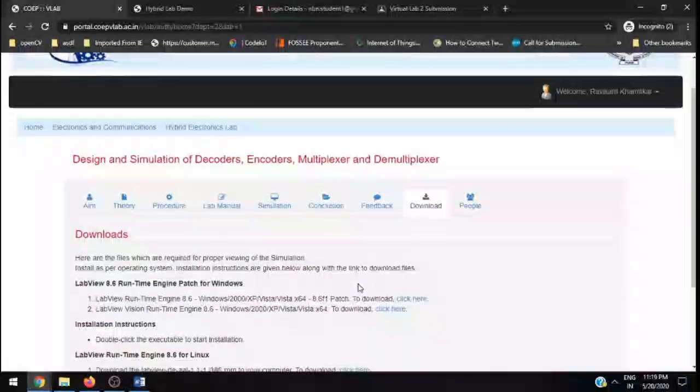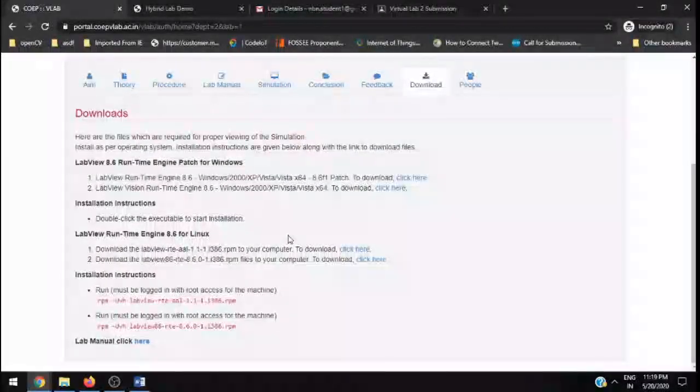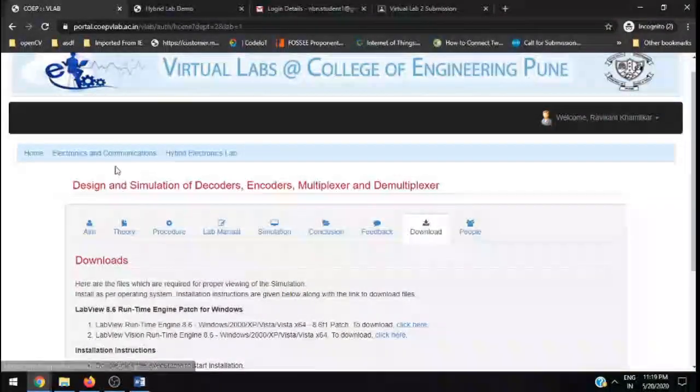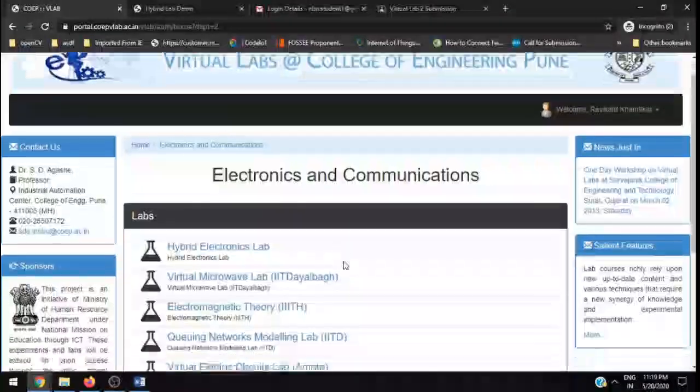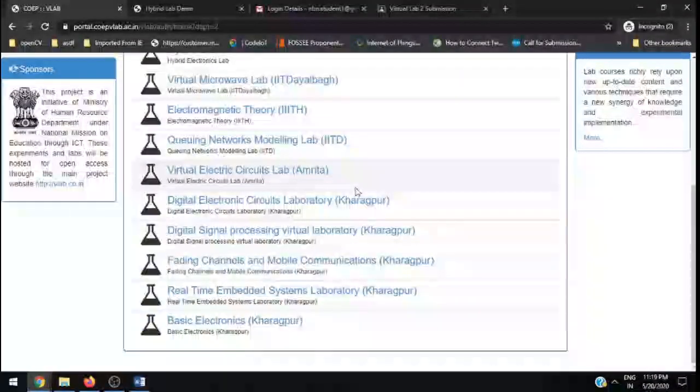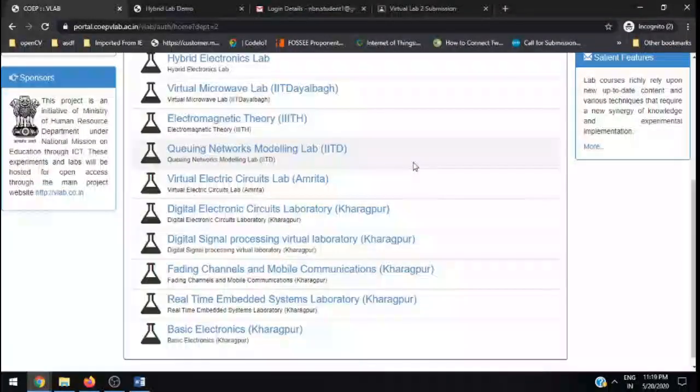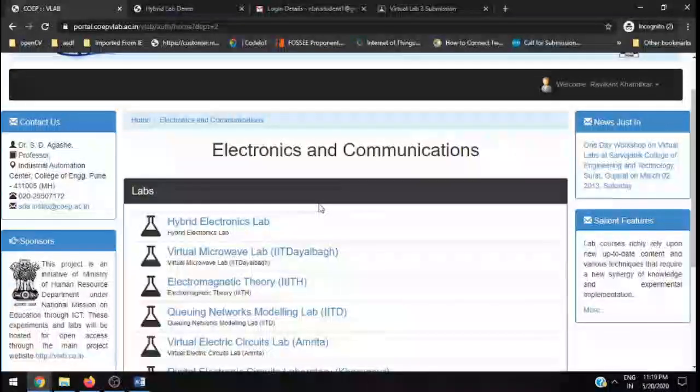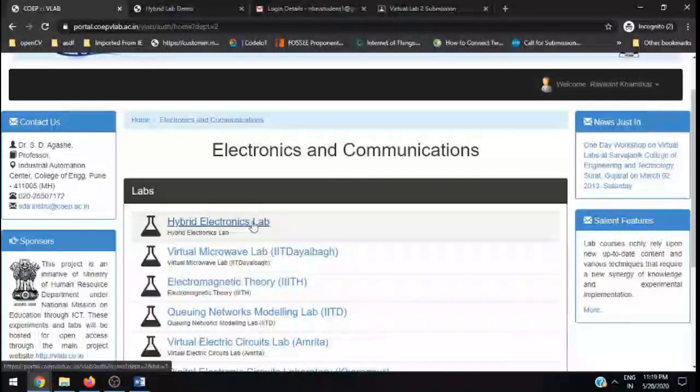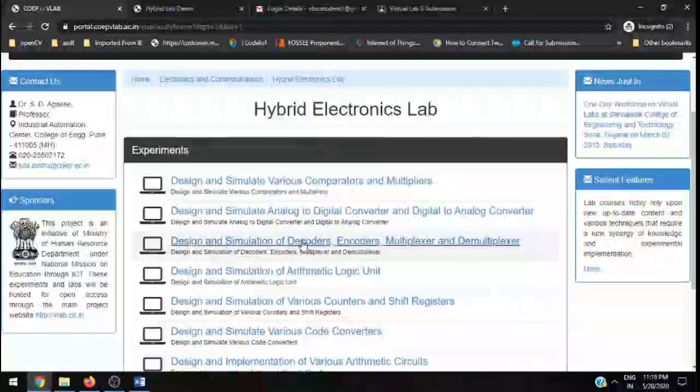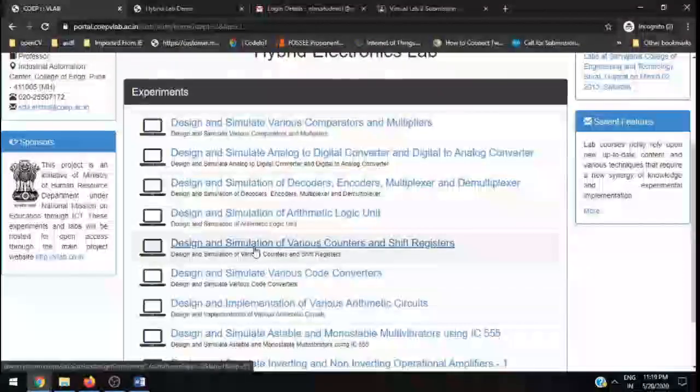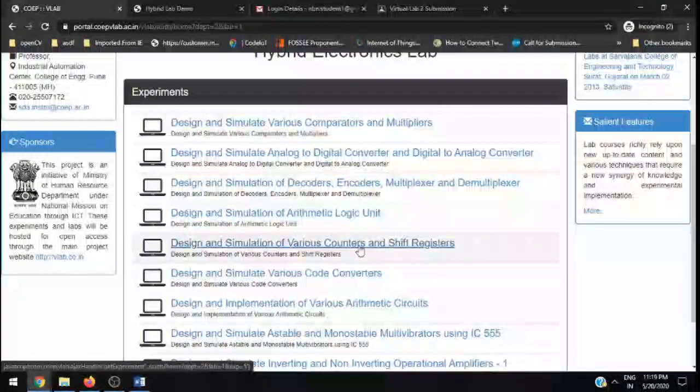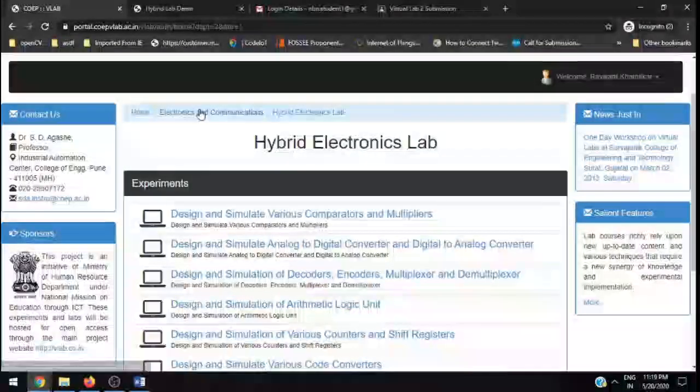If there are some downloads that you can use for running this particular experiment, you can use it, otherwise it's not necessary. If I go back here to the lab, there are different subjects and topics that you can use for other subjects as instructed by your subject teachers. You can use those labs. For VLSI design subject, you need to go to Hybrid Electronics Lab, complete this design and simulation of decoders, encoders, multiplexer and demultiplexer, and design and simulation of various counters and shift registers. These two labs you need to finish up.